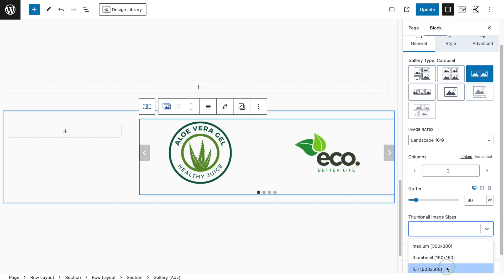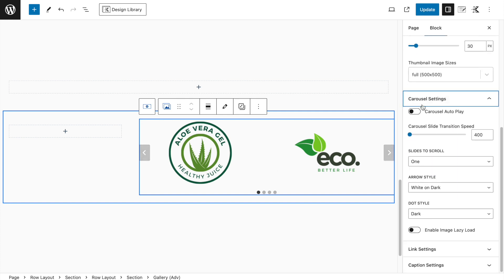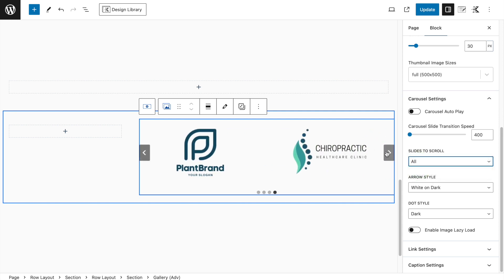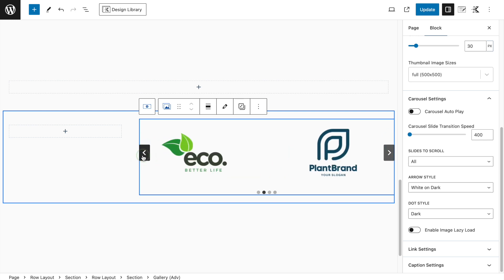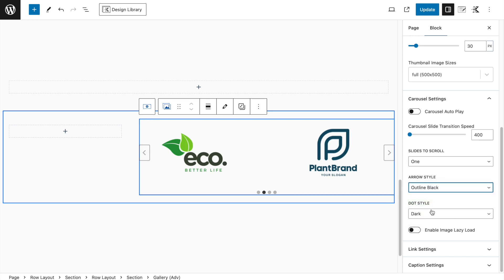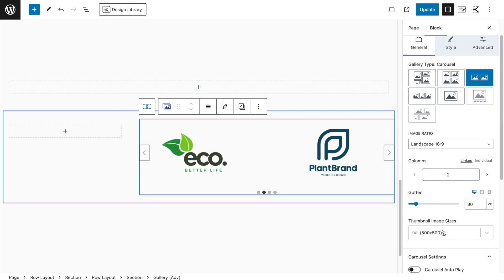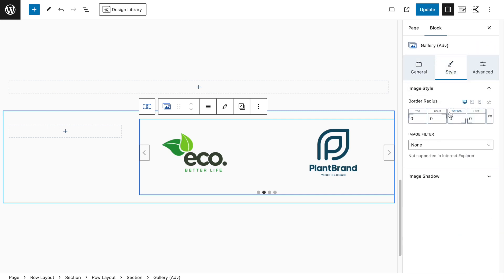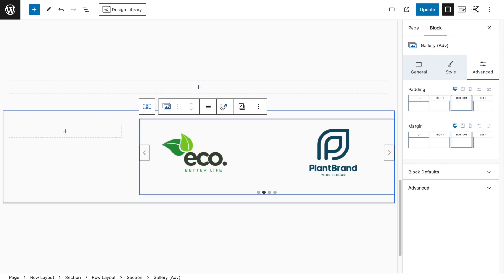You can set the gutter between images, image size, and carousel settings including auto play and how many slides to scroll at once. I'll choose 1 slide at a time. Set Arrow Style to your preference — it won't be identical but will come close. In Styling, add border radius and image filter if desired.